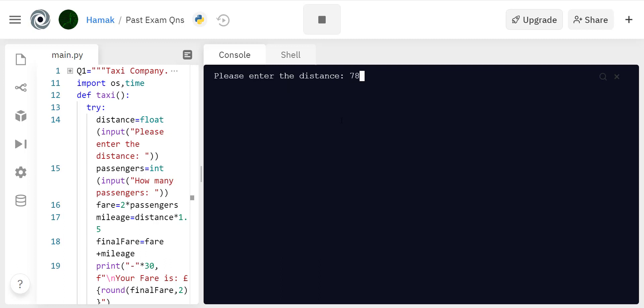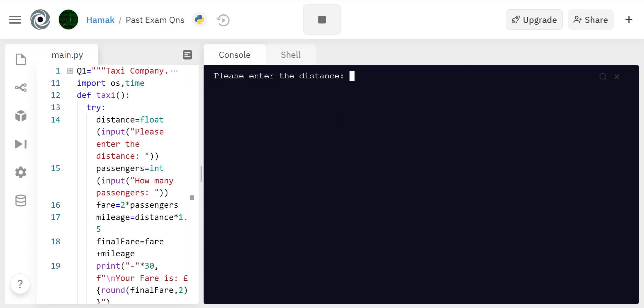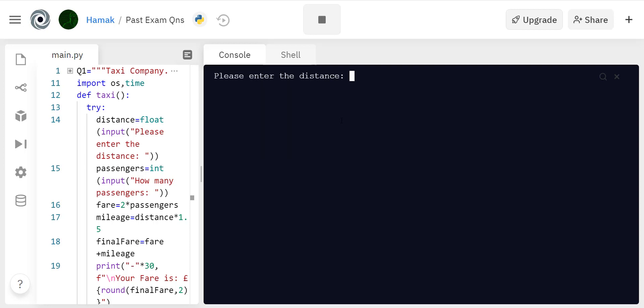Then for passengers you write 0.5, again you've made a mistake, you can't have half a passenger. Seven, and then passengers you write a letter, again it's an incorrect input. It can catch the errors all right.